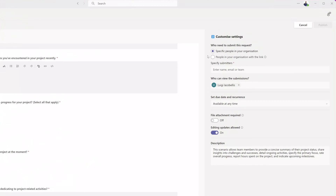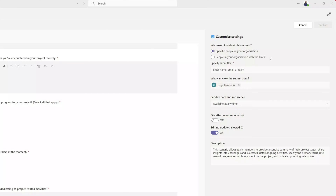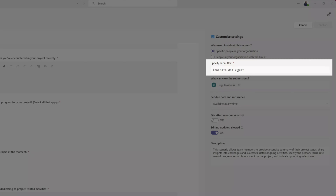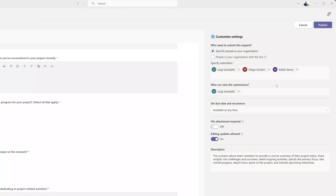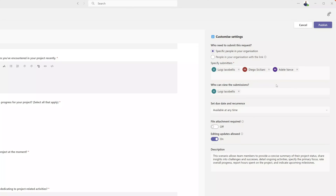The next step is to configure the settings for this update form. The first option is who needs to submit this request. You can either make the form available to specific users in your organization, or leave it so that anybody with the link can access the form. If you want to expose it only to specific users, select the first option and specify those individuals in the Submitters field. I've added three submitters, meaning only these individuals can see and submit updates using this form.